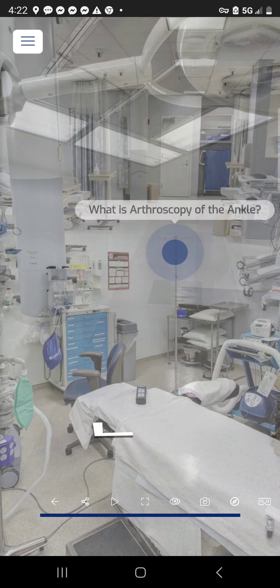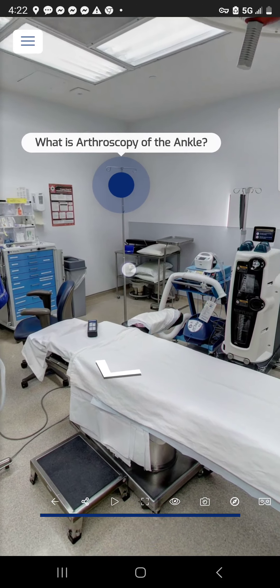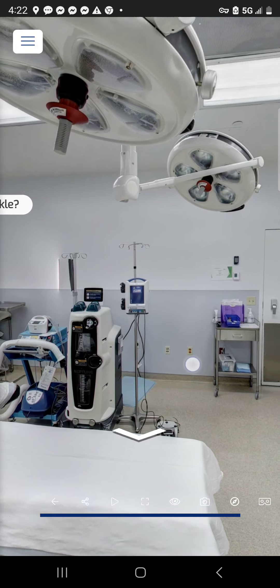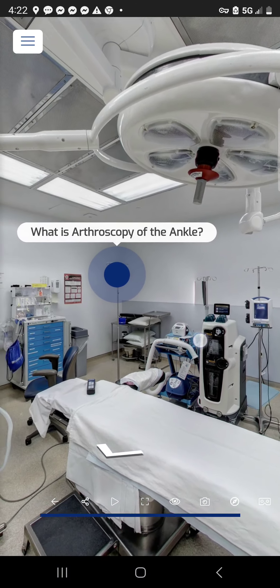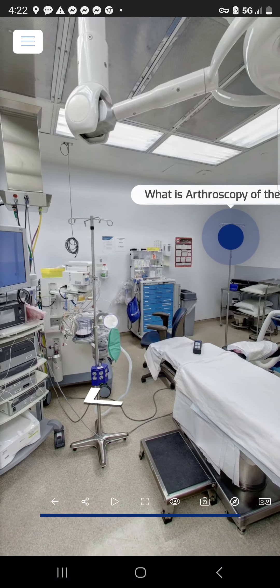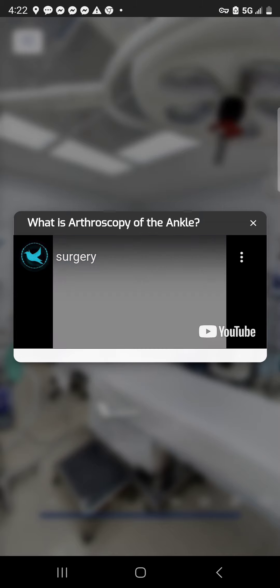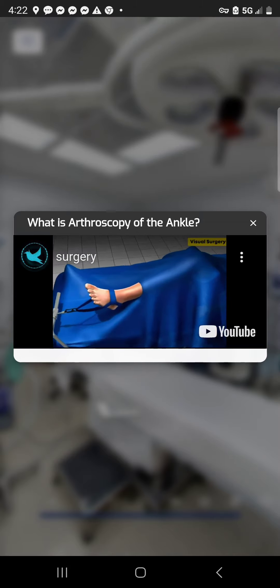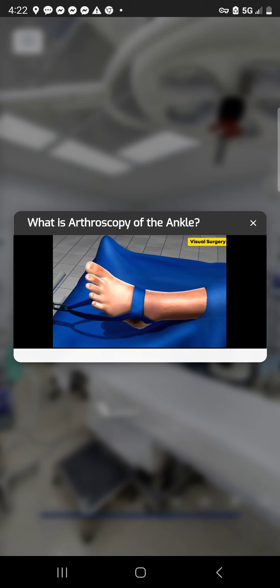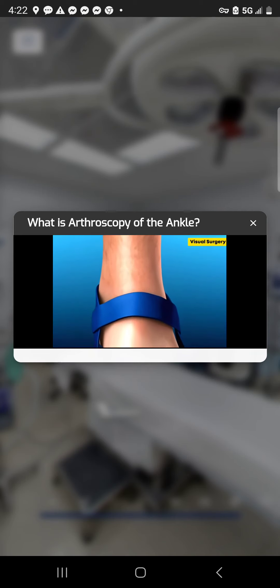Moving into the surgery room — where everyone wants to see where the magic happens — it's well-equipped with very nice equipment. There's a question posed: 'What is arthroscopy of the ankle?' Clicking it provides a detailed explanation of what the procedure is about and how it's done, giving users more detail and putting them at ease about what's involved.